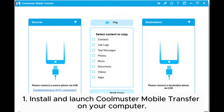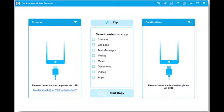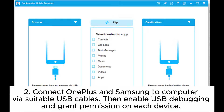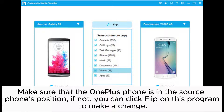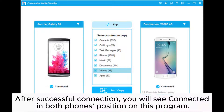Step 1: Install and launch Coolmuster Mobile Transfer on your computer. Step 2: Connect OnePlus and Samsung to computer via suitable USB cables. Then enable USB debugging and grant permission on each device. Make sure that the OnePlus phone is in the source phone position; if not, you can click Flip on this program to make a change.